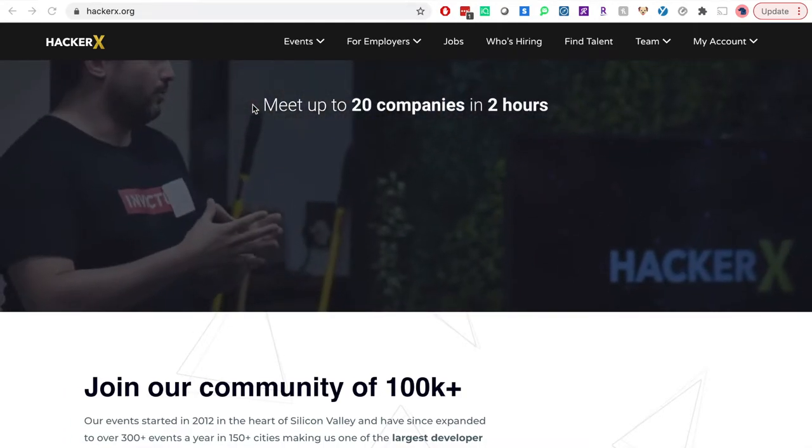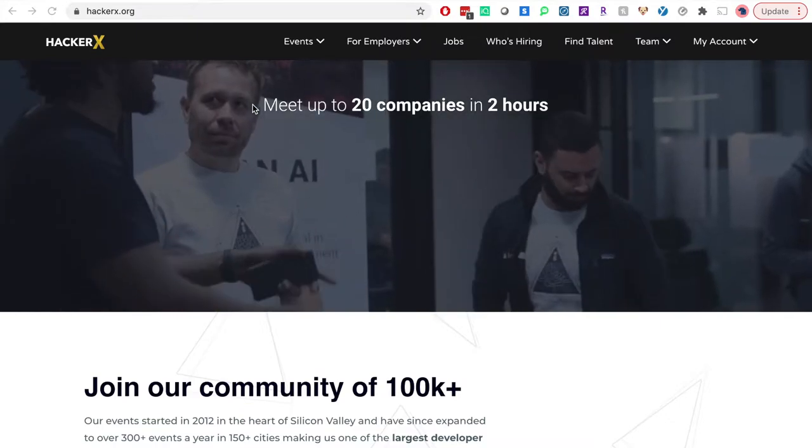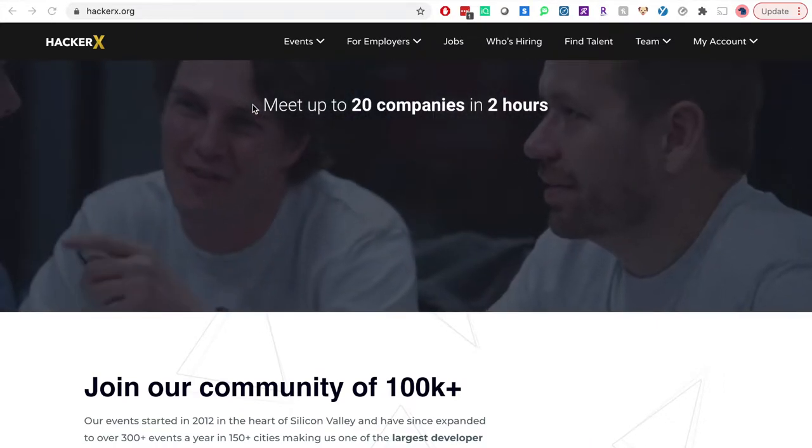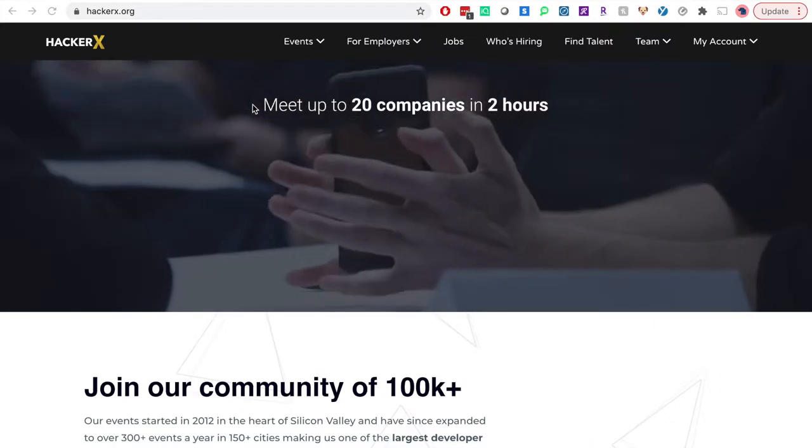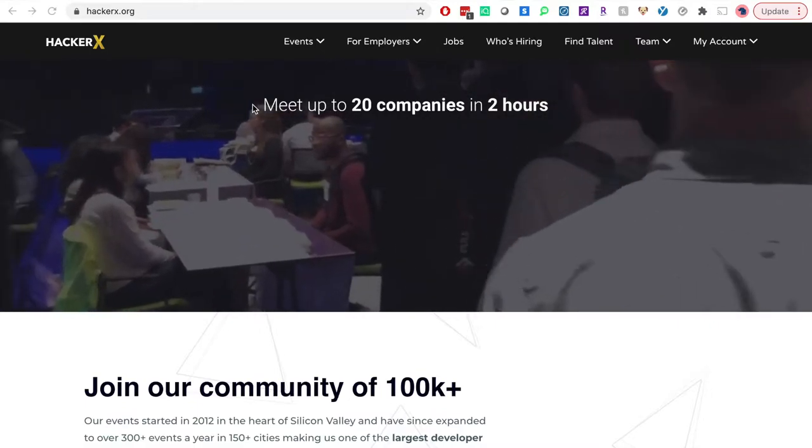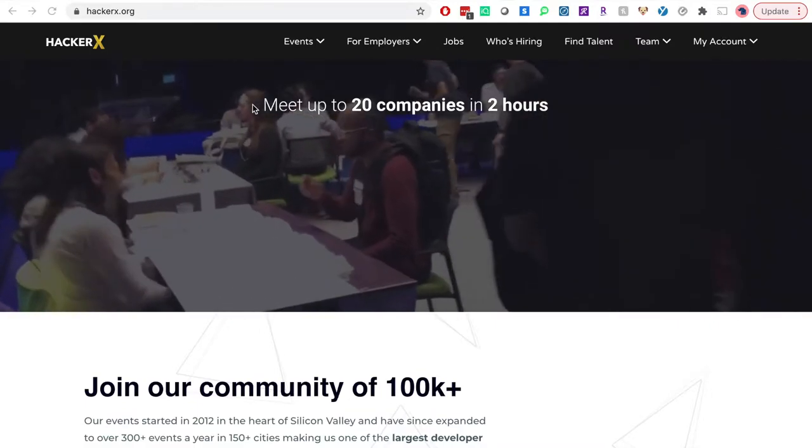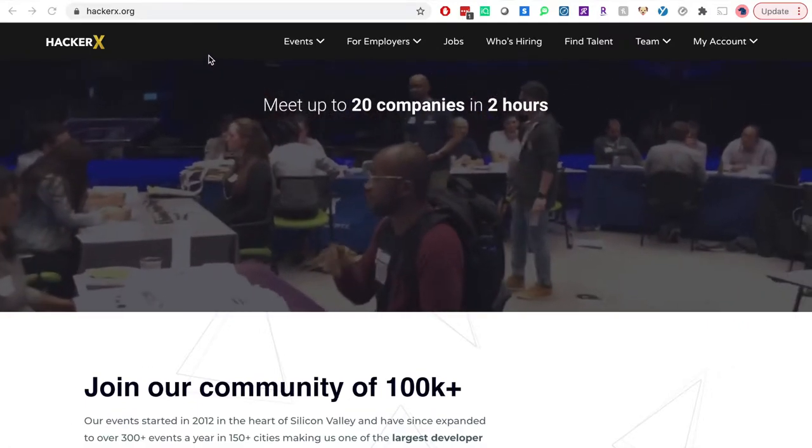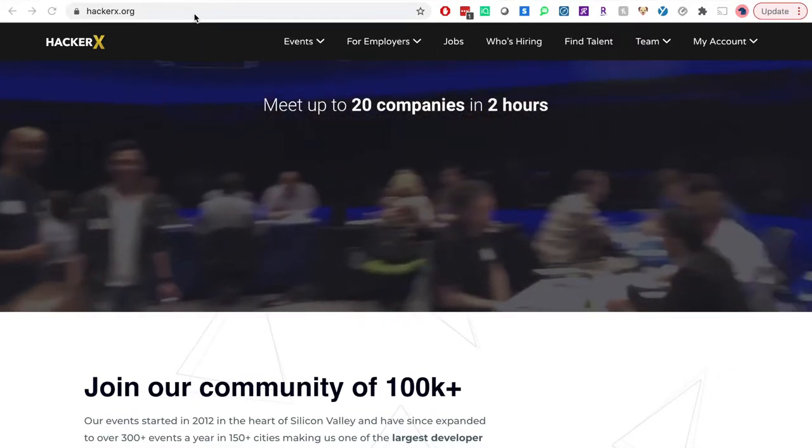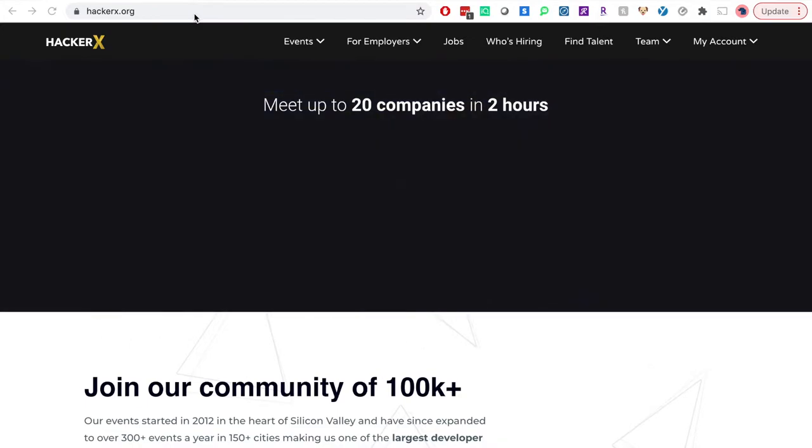Hello, this is Scott from HackerX. Thanks so much for joining us at our next virtual recruiting event. I'm going to give you a quick tour of Hopin.com and explain how we utilize this platform to give you the same great experience you would receive at a physical HackerX event.